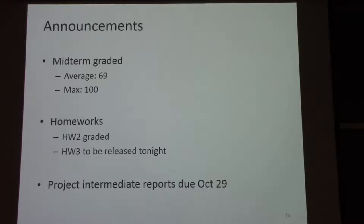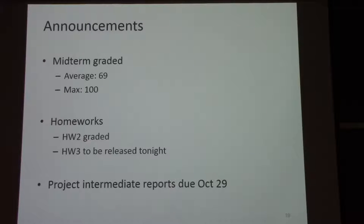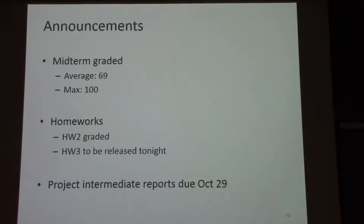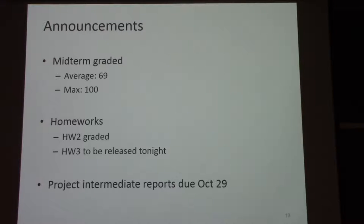The intermediate report — there's some information about what is expected, but just briefly: it's a document no more than two pages long that should say what you've been doing for your project. It can't just be 'thought about it.' It should say what you've read and what your plan is in concrete steps for the rest of the semester. Please take this at least mildly seriously because it's a checkpoint that lets both of us know how progress is going and make corrections if necessary. Any questions?